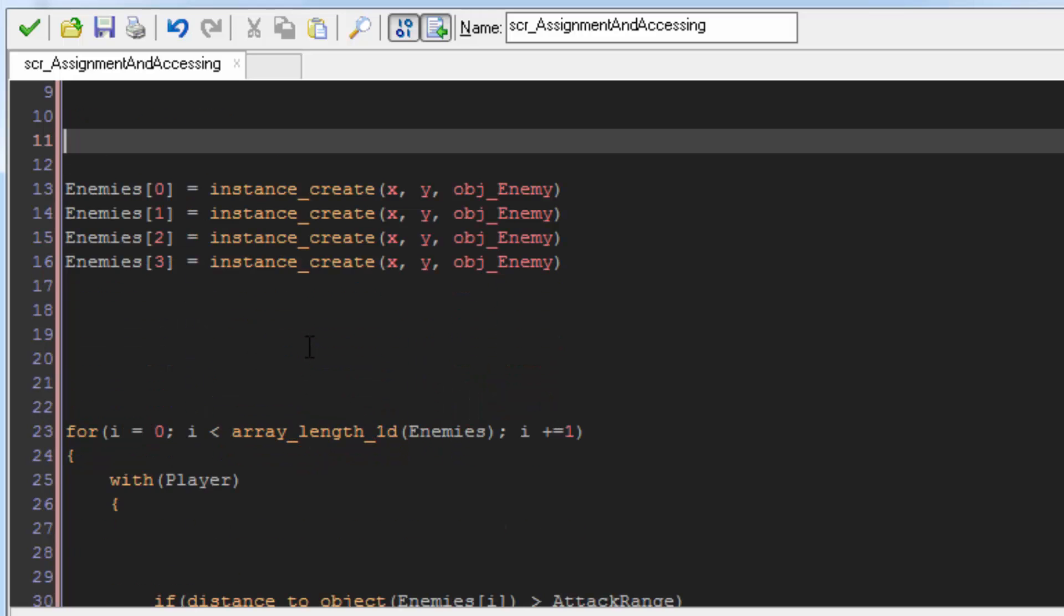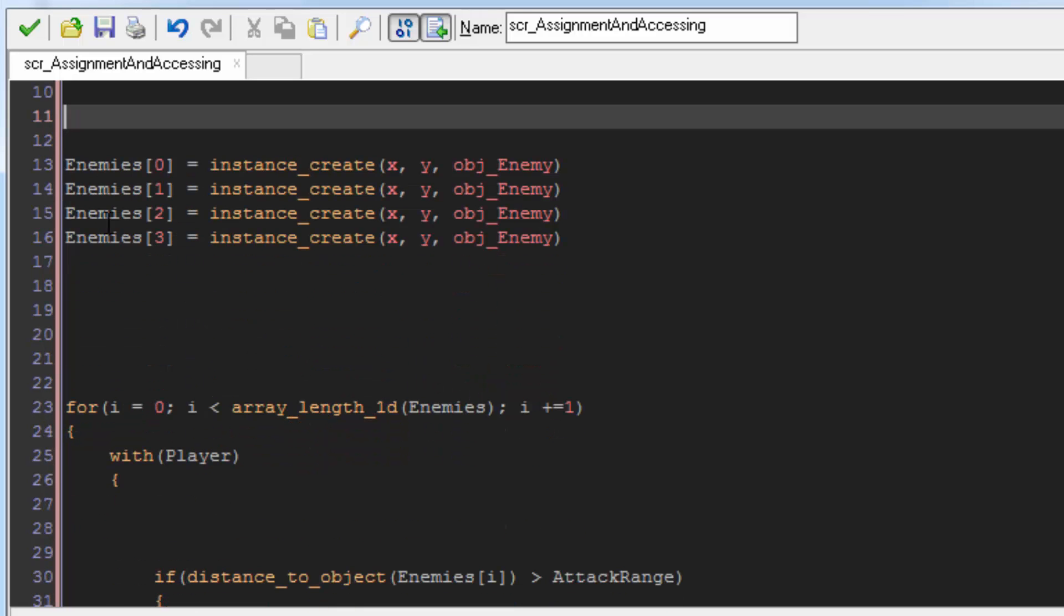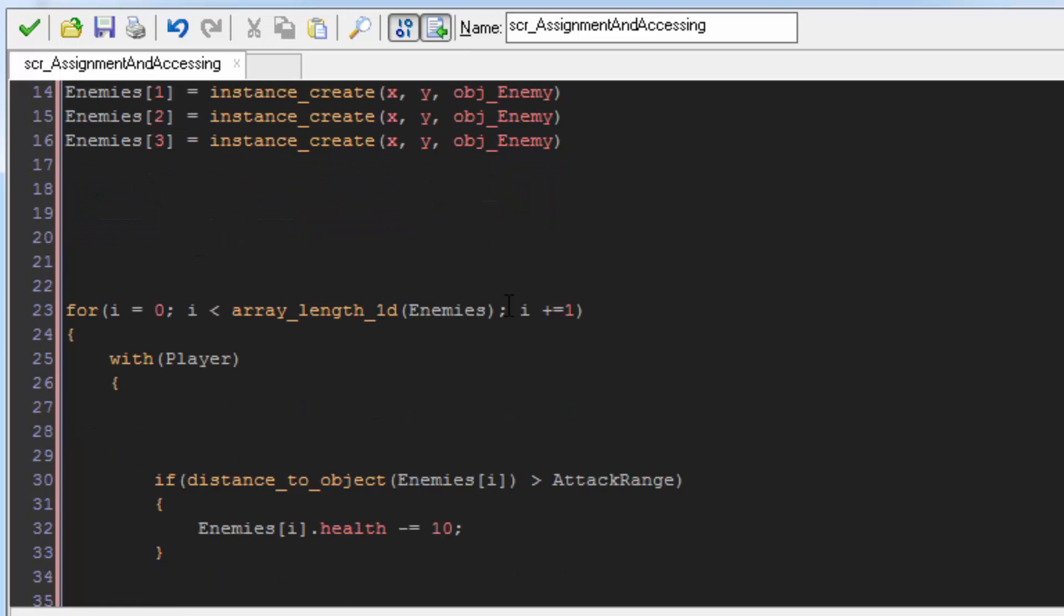An example might be an array that has a link to each enemy in your game. Then, when the player object makes an attack, you can check through the list of enemies to see which one got damaged. You can use the dot operator to access its health and the assignment operator to change the value.